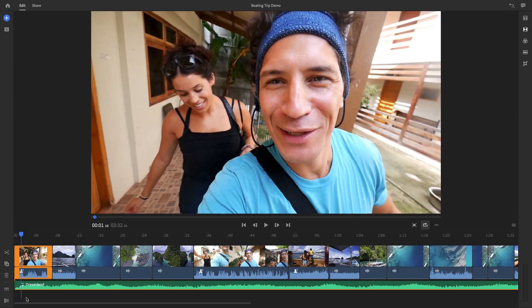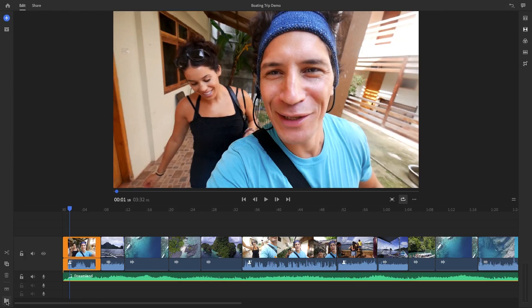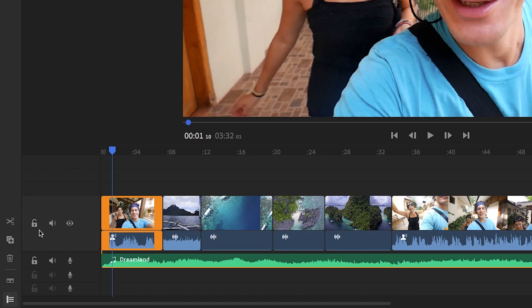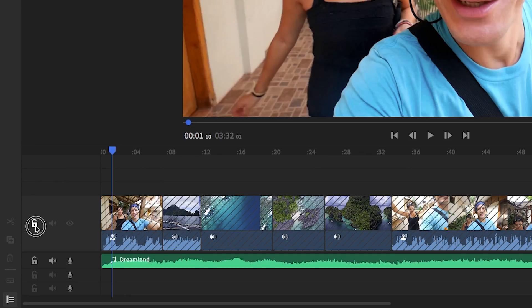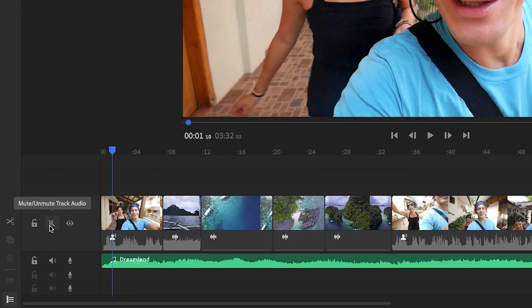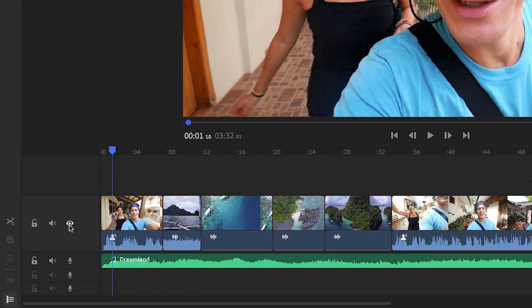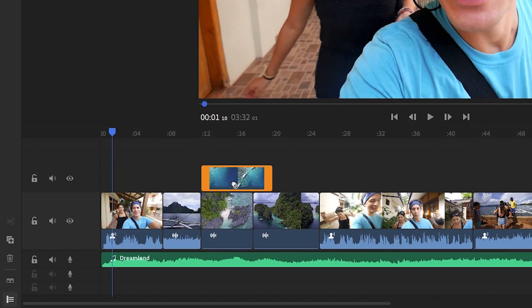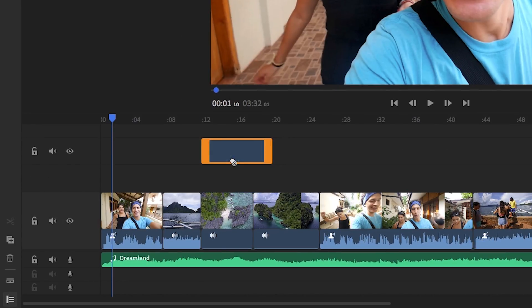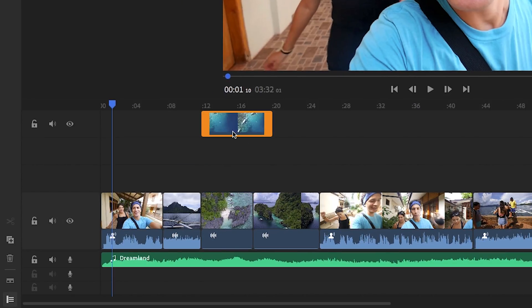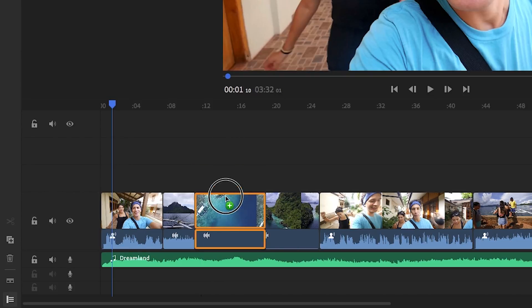And below the expand audio icon is the track controls icon. Turning this on will reveal the track controls. So this lets you lock, mute, or even hide entire tracks in the timeline. And Rush supports up to four video tracks and three audio tracks.